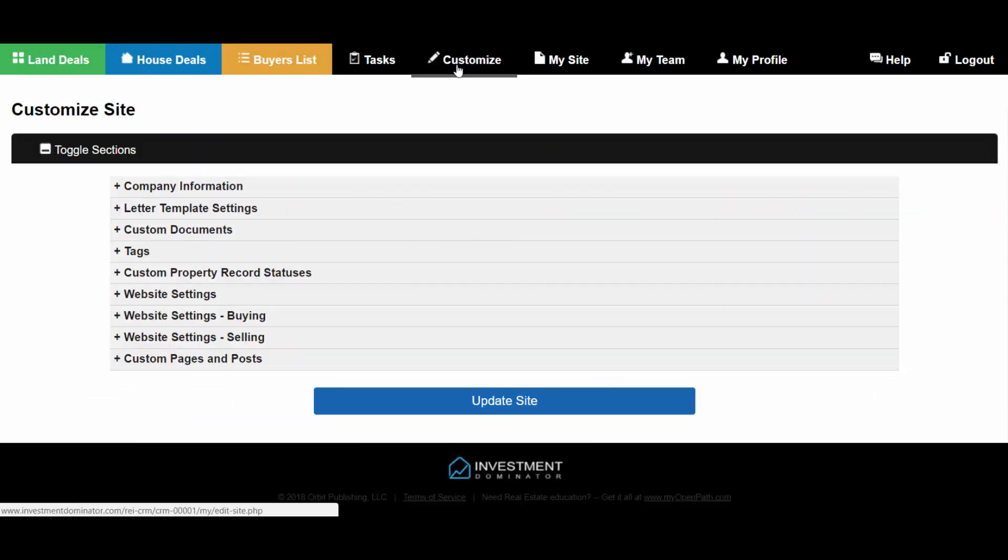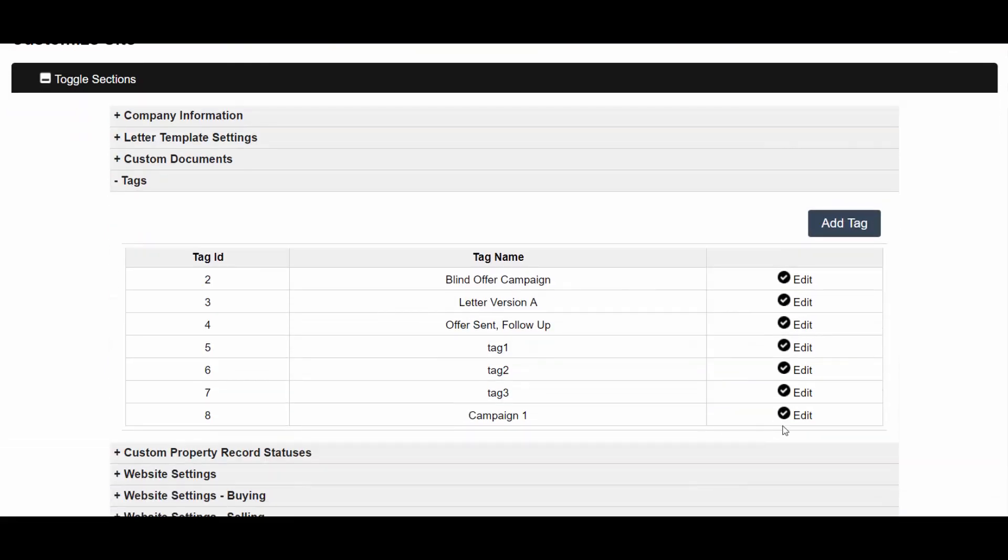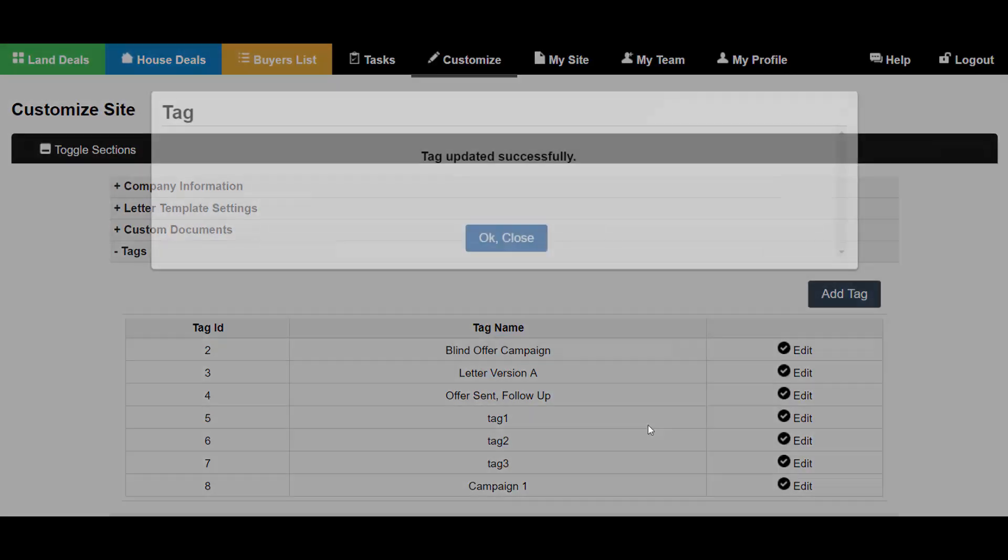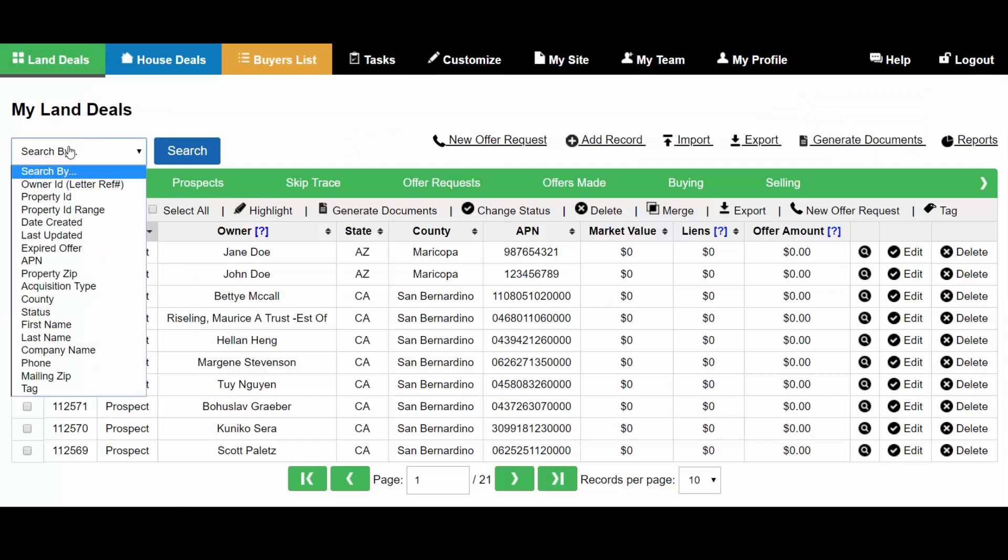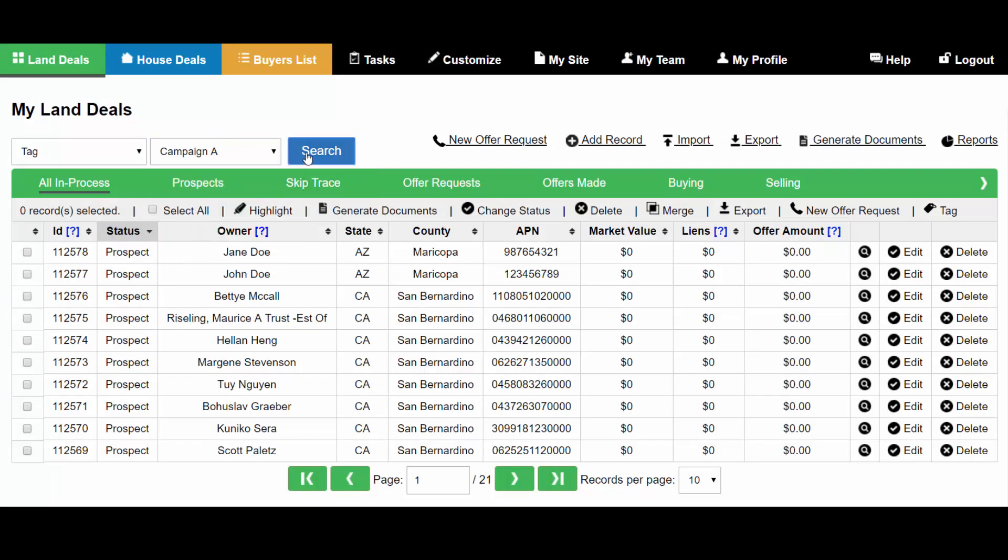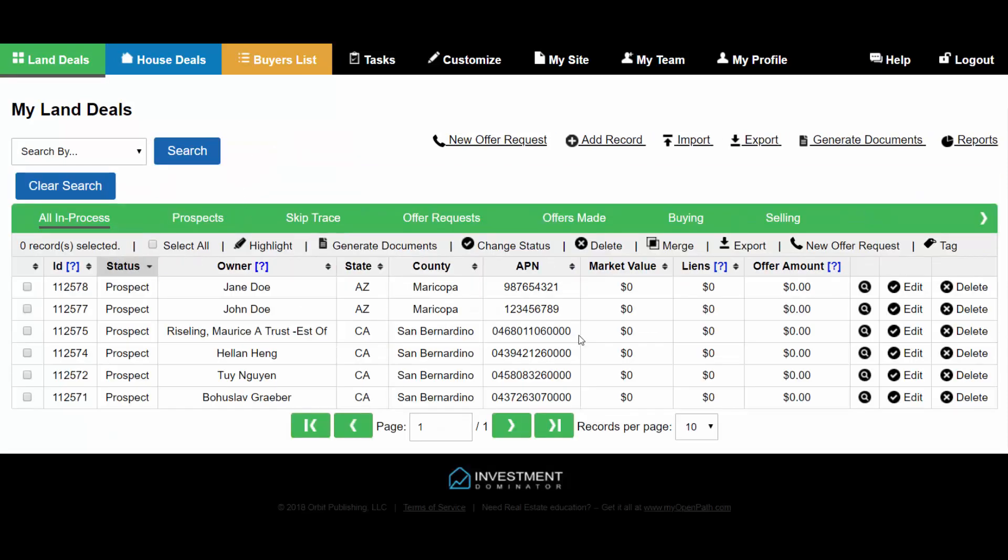Under the customize tab, under the tag section, you can edit the tags that you have created. For example, if I change the name of a tag and save that, then under the search by section the tag name also changes and still pulls the records that have been assigned to it.